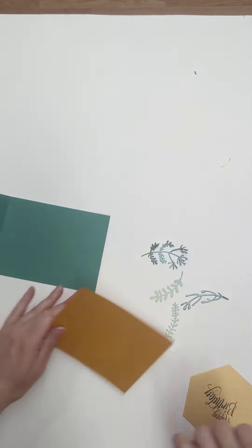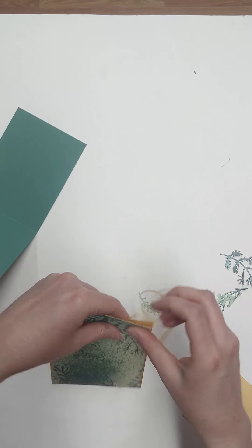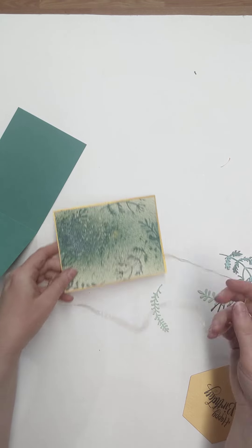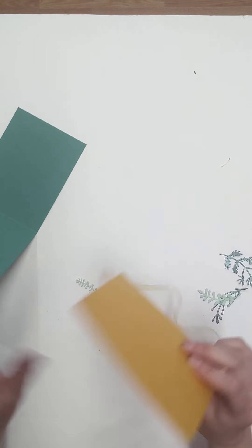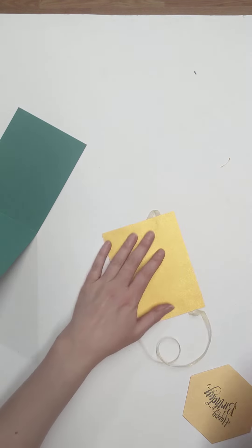Then we're going to take the golds and we're going to mount this onto the gold paper here. Okay. So you're going to get about a nice sixteenth of an inch border on all four sides. Mine's not perfectly straight, but you know what? We're going with it.